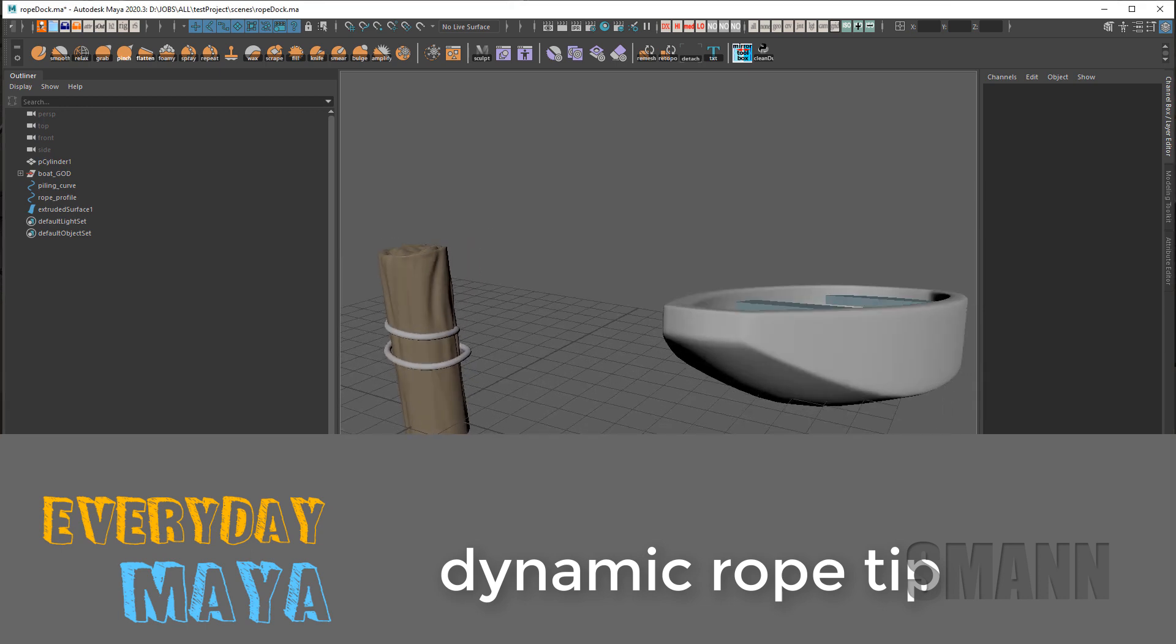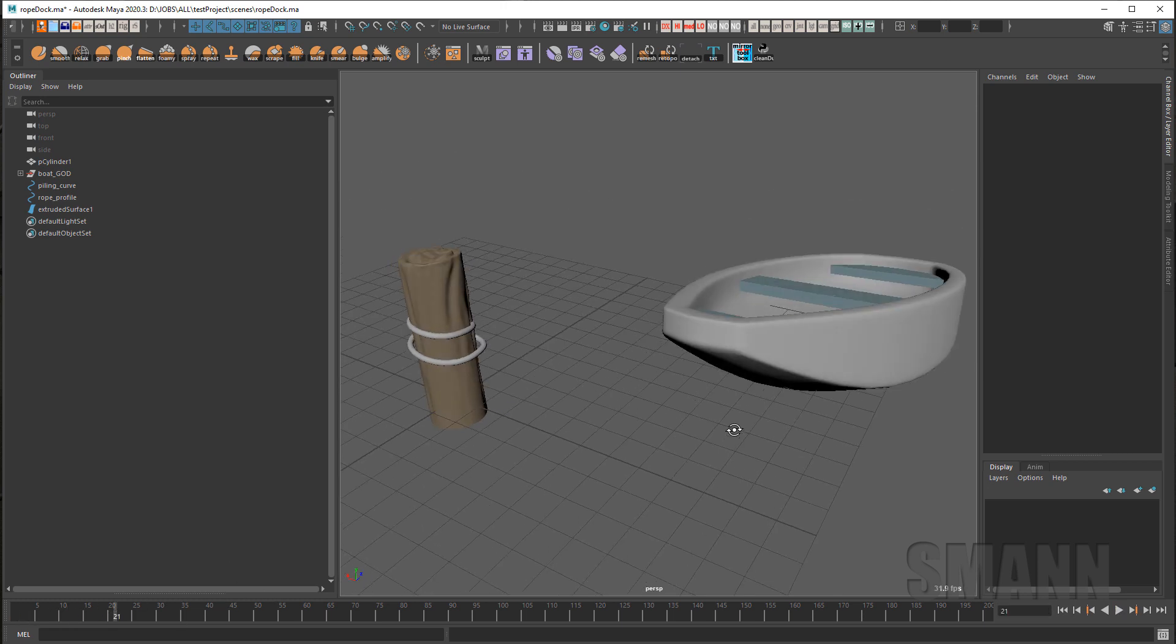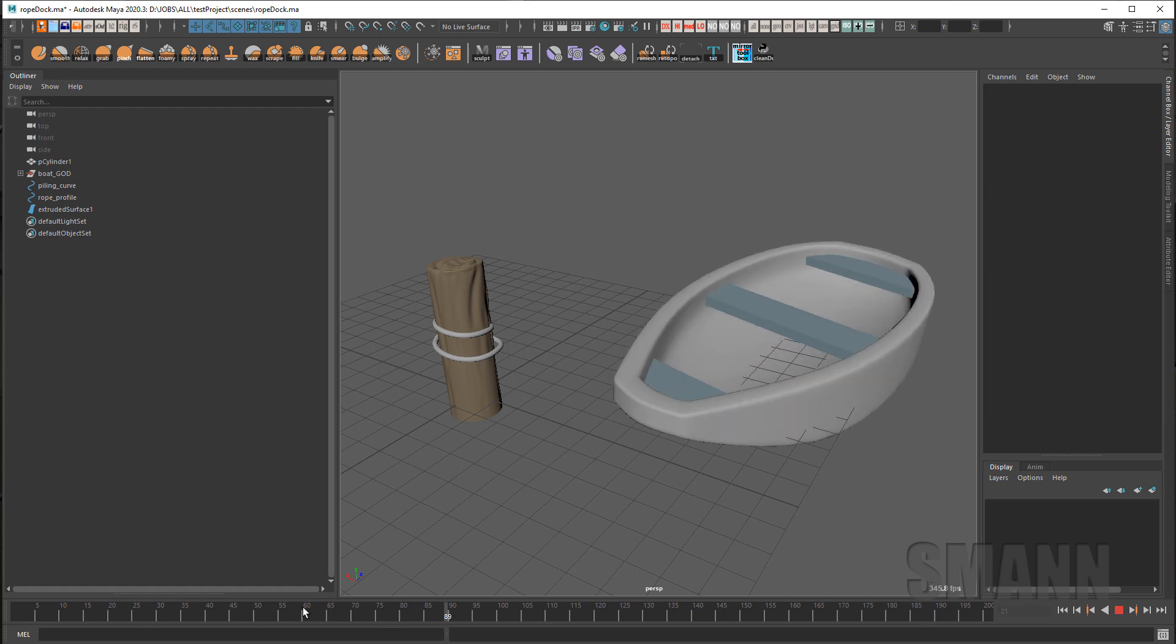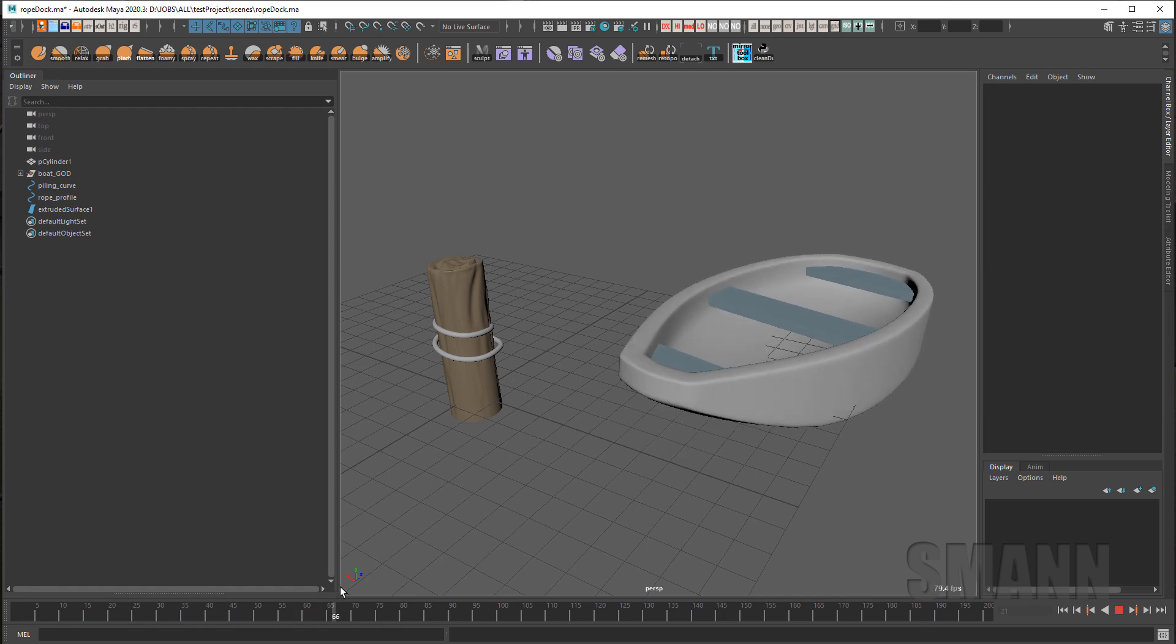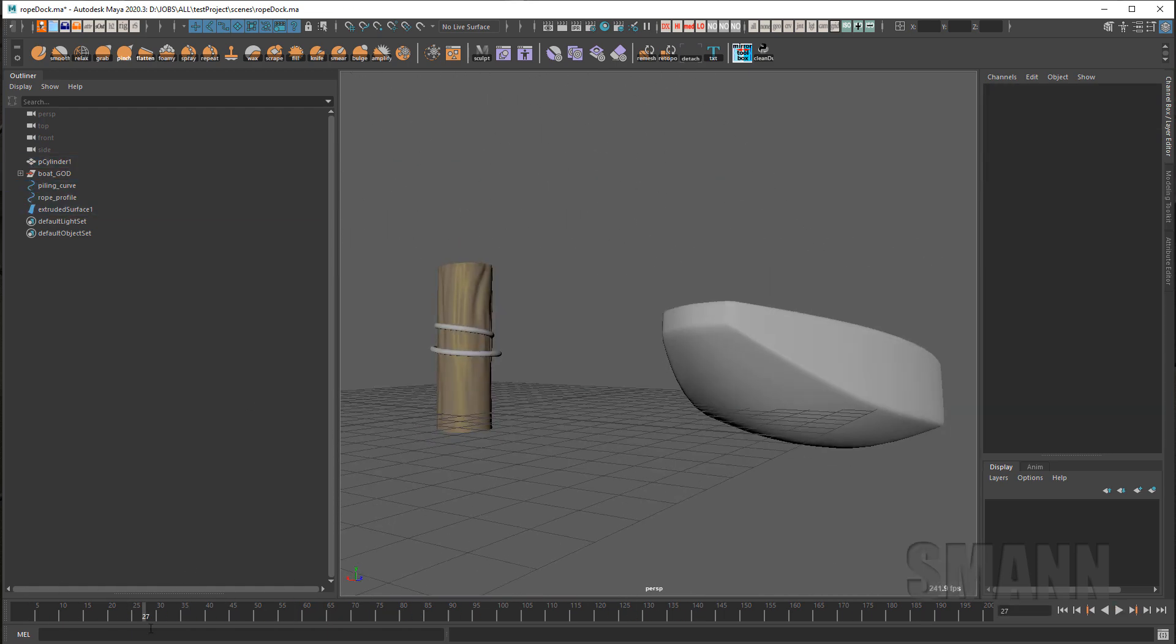So one of the things that comes up all the time is how to do dynamic ropes, chains, and leashes and things like that. A great way to do that is by using nHair. I have a little scene here with a little boat animation I did and a piling for it to connect to.